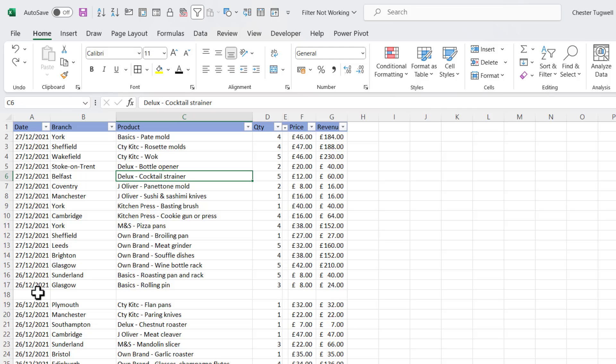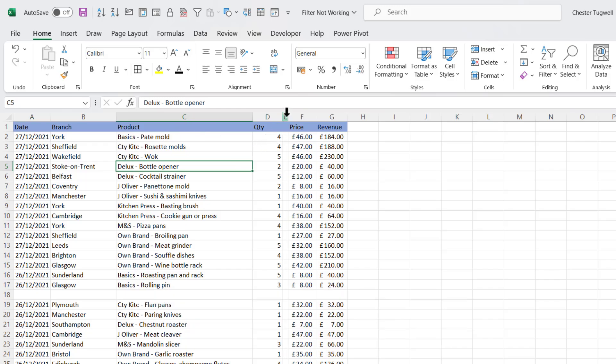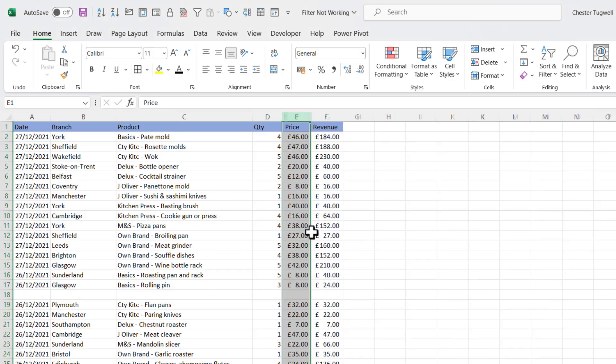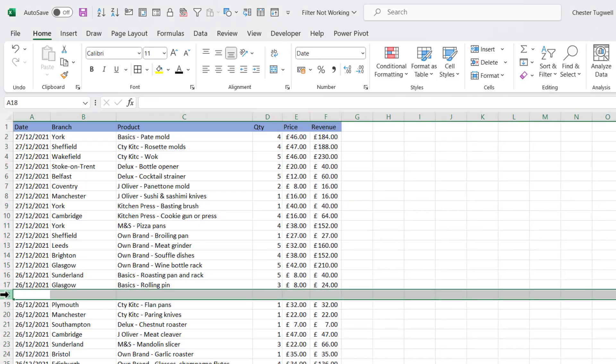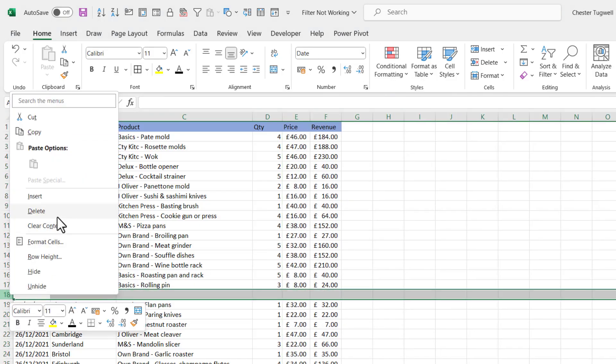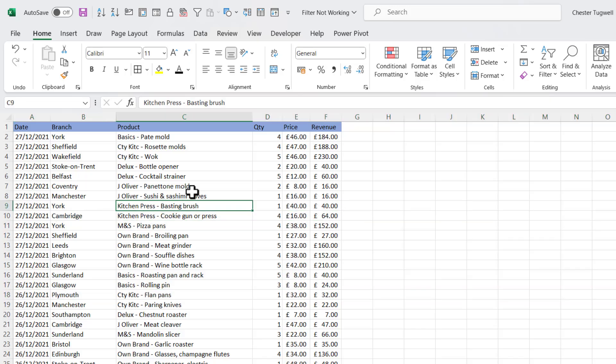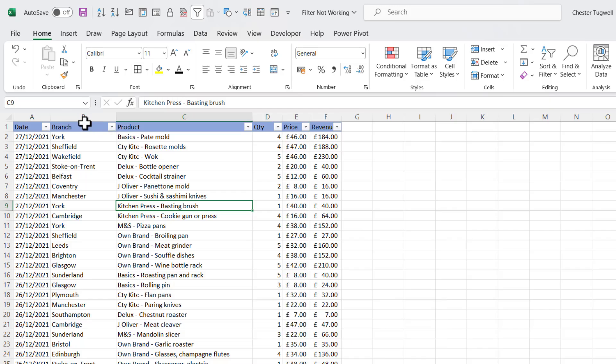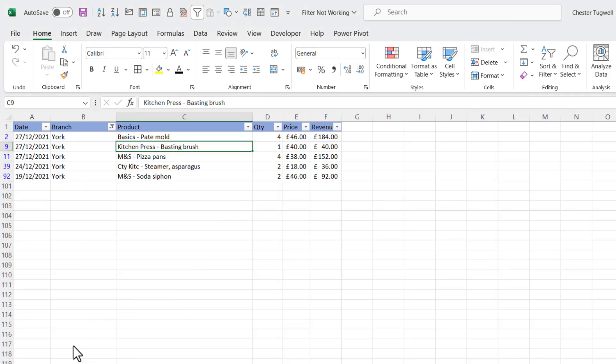But really Excel doesn't like you having blank rows and blank columns in your data, so you should aim to get rid of them. If I take the filter off with Ctrl+Shift+L, what I can do is right-click on this column letter here and delete, and then right-click on this row number here and delete. Then all I need to do is select one cell and then Ctrl+Shift+L - you can see it applies the drop-down list to every column. And if I do that same filter on York, you'll see it now works.